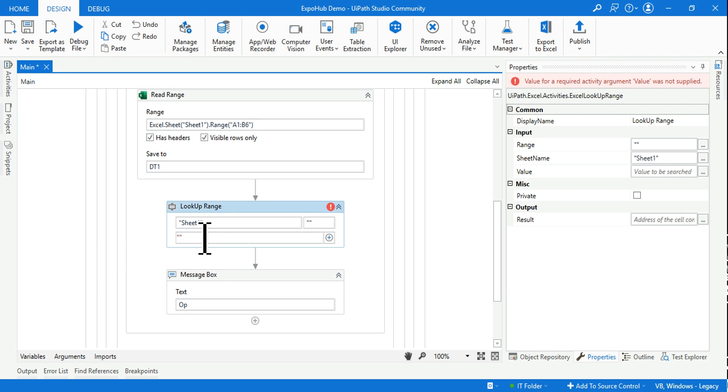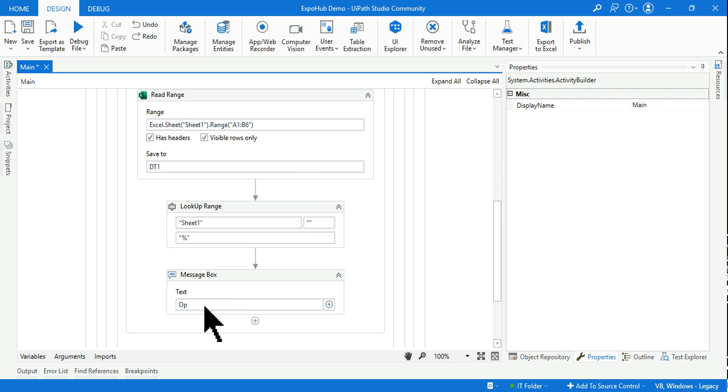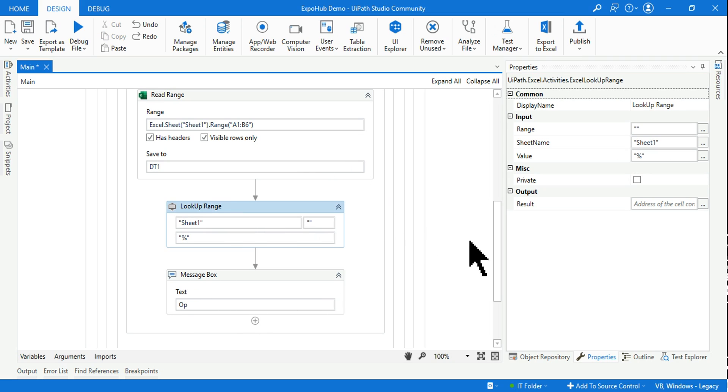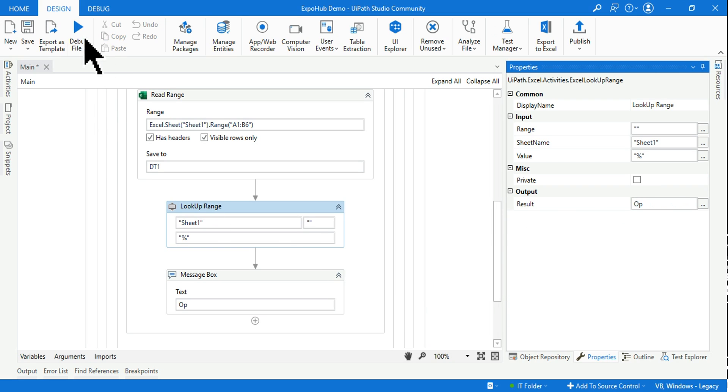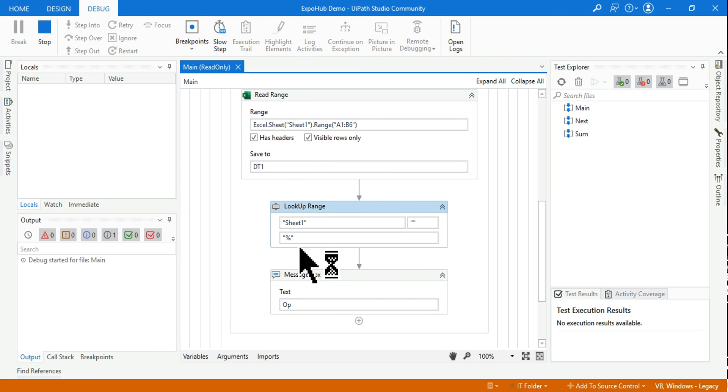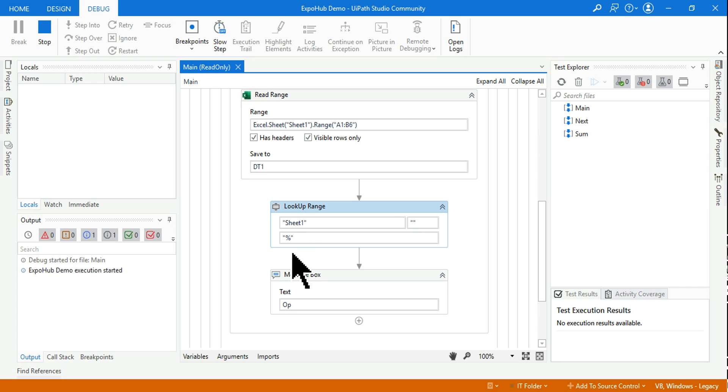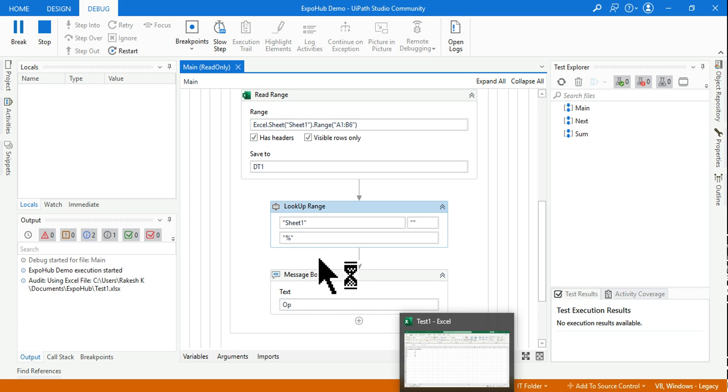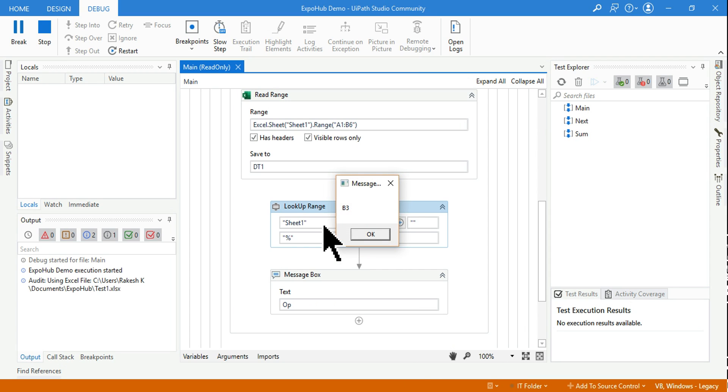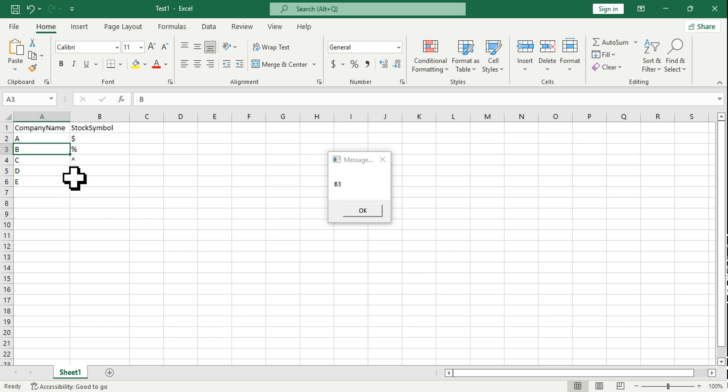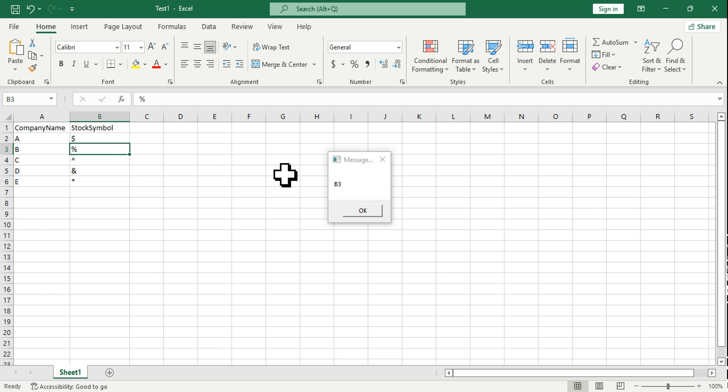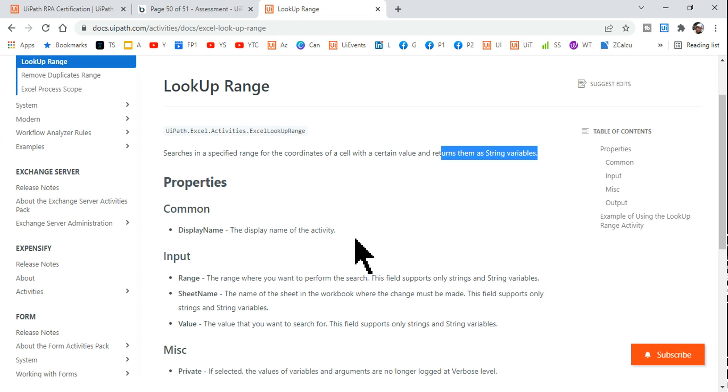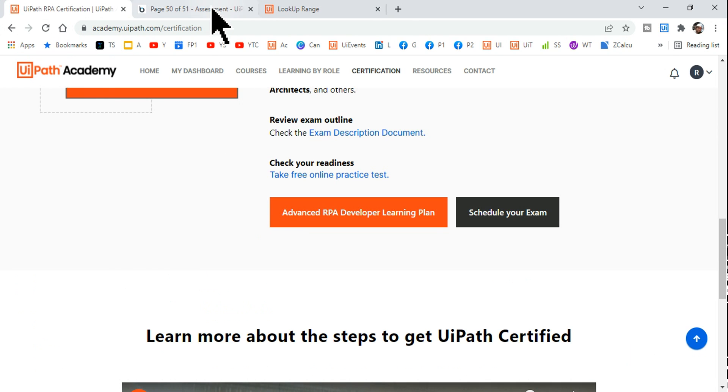Value to be searched - let's say I want to search for the value percentage. And the output has to be stored in OP variable. So if you run this, what would happen? This activity is going to produce where exactly, or which cell, the percentage symbol is available. So here in our Excel file, let's wait for a few seconds. It is saying B3. If I open the Excel file, this is there in B3, right? B3, row number three and B column. It's there in B3. So that is the output of this Lookup Range activity.